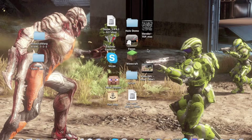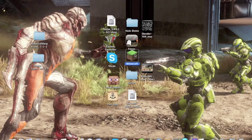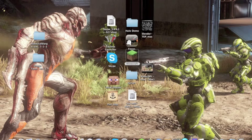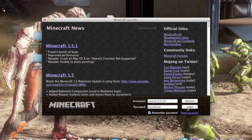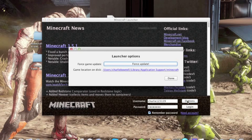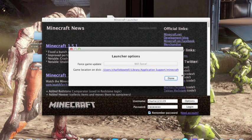So just go onto Minecraft quickly and force update it. Options, force update, done.